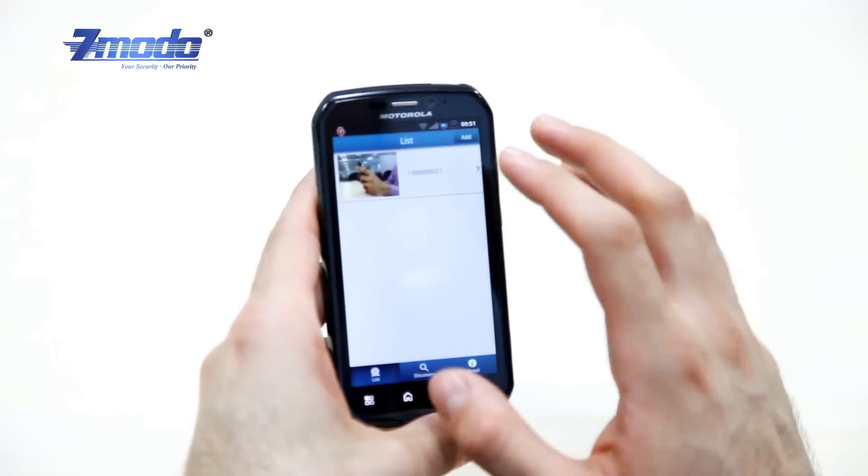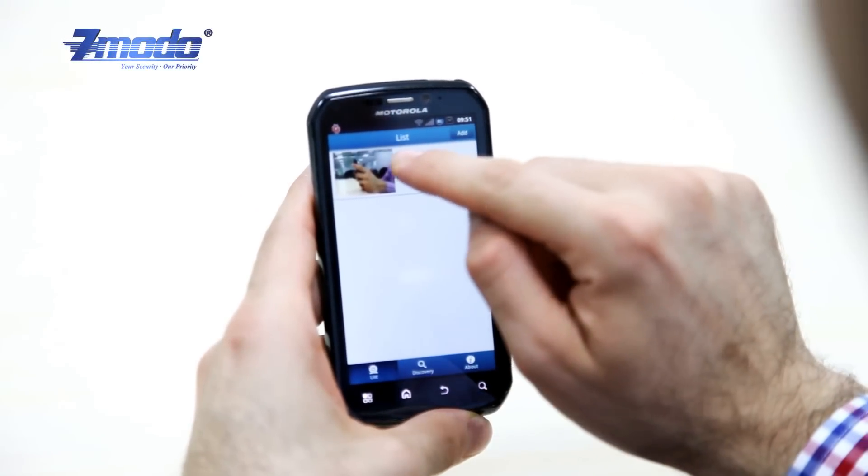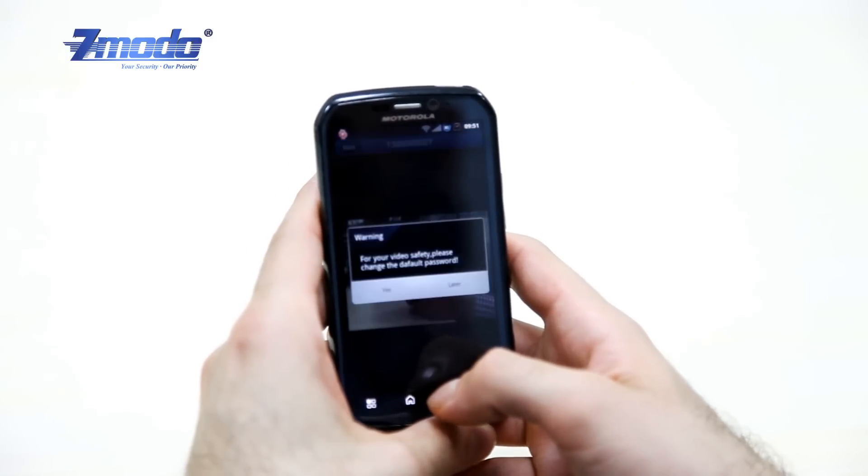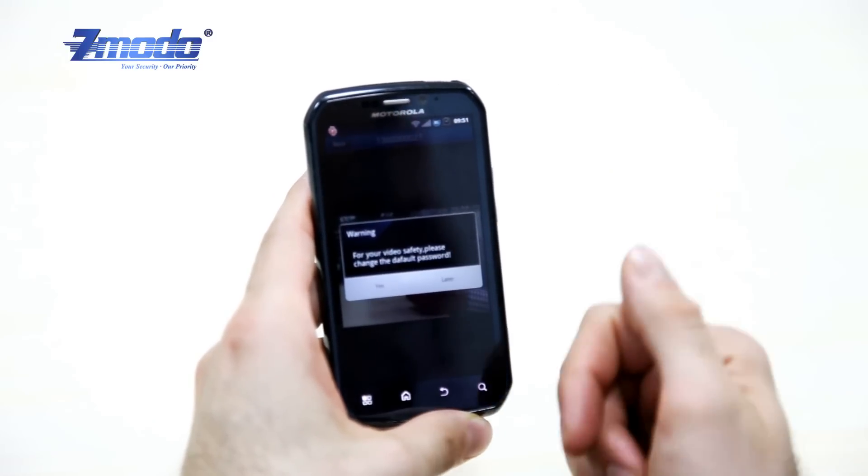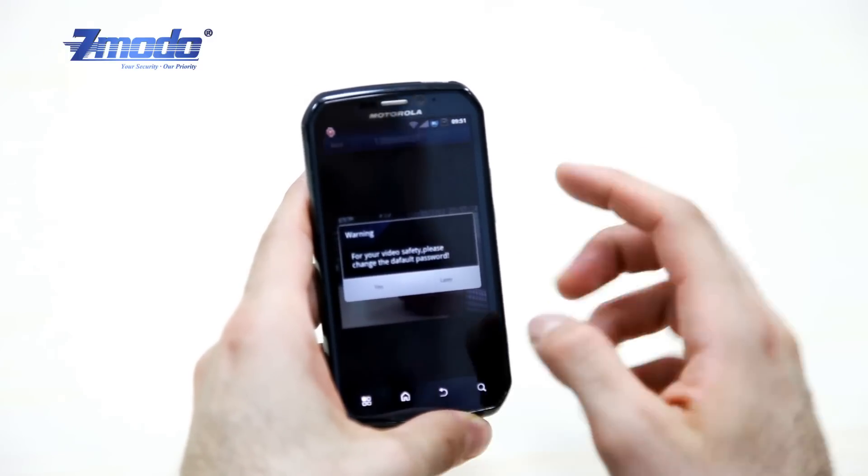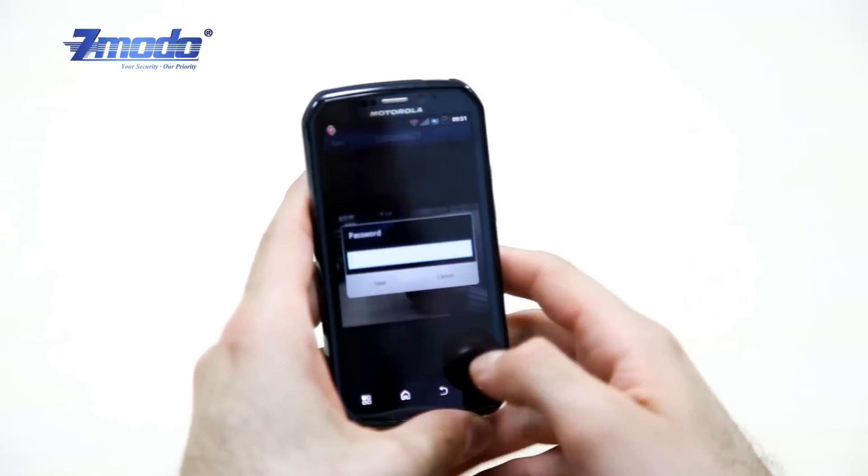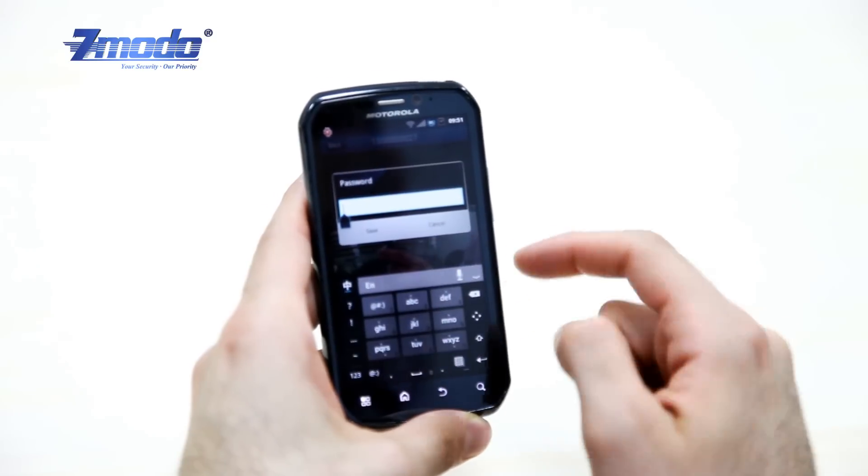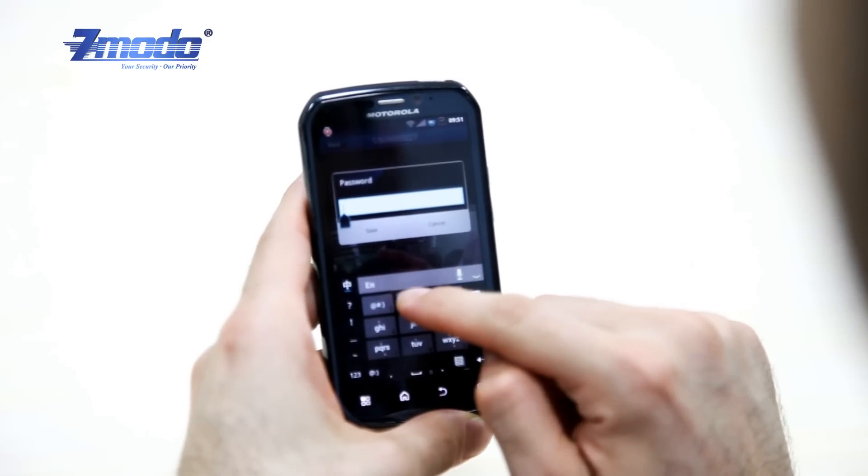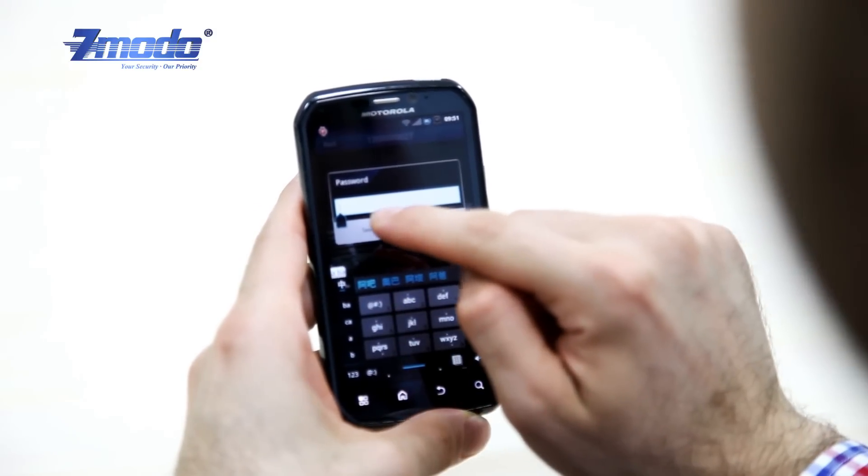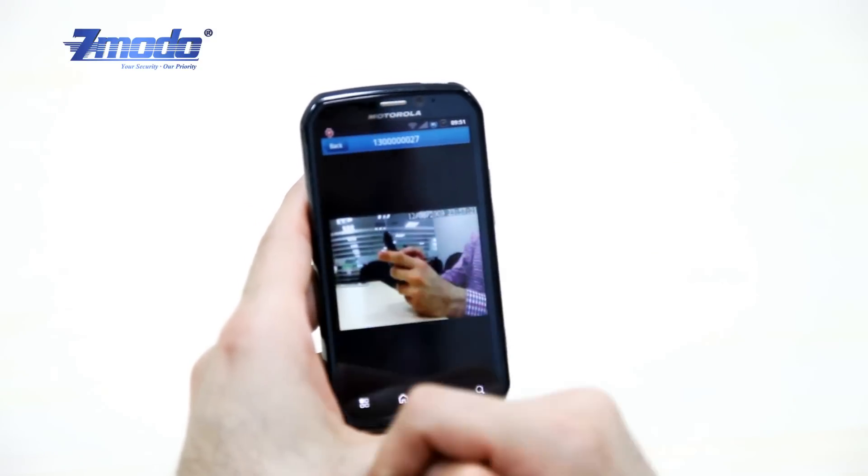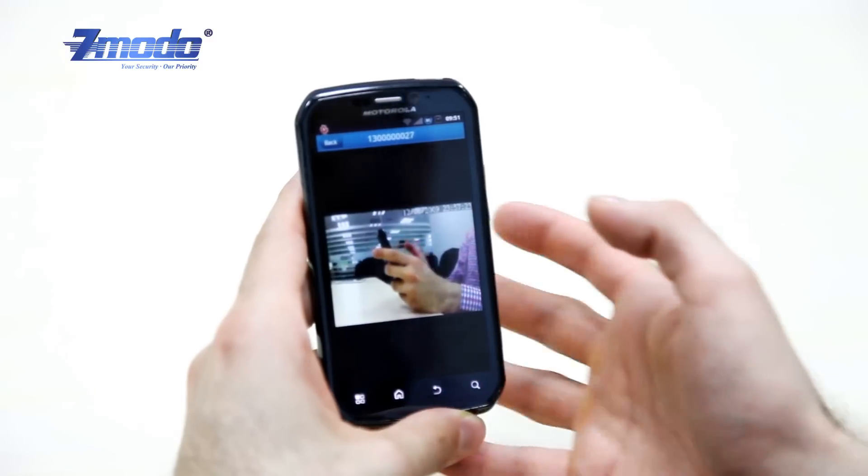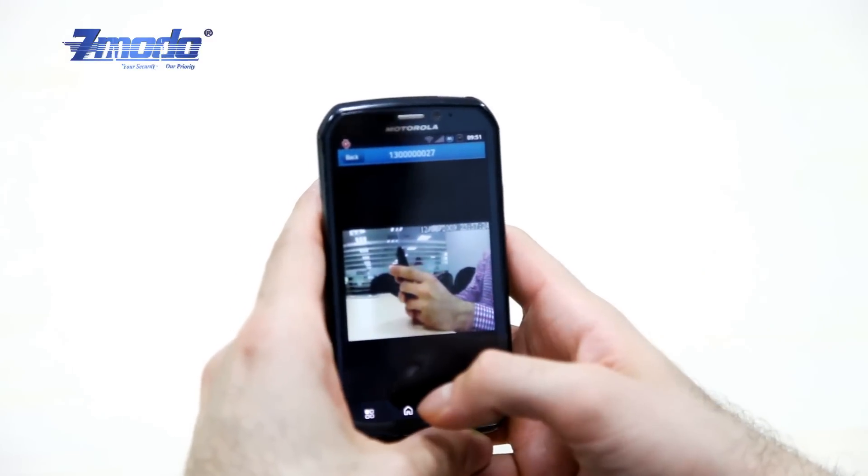The next step is very easy. Click the camera icon. The device will ask if you want to change your password. Click yes, type your new password, and click save. It has successfully changed.